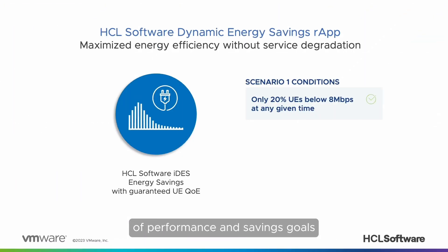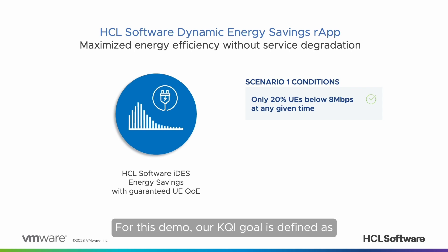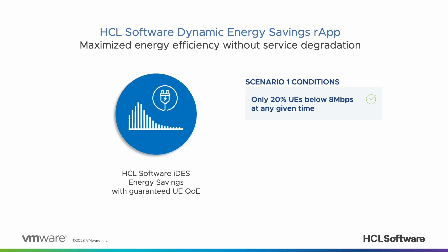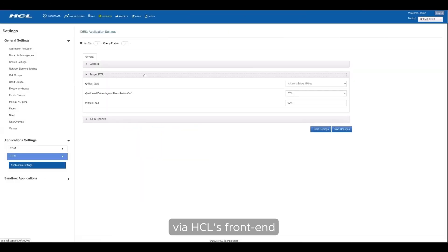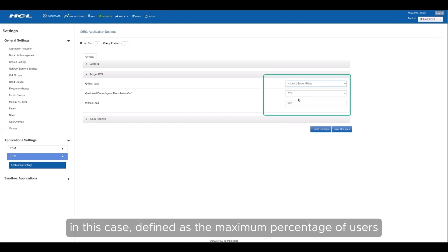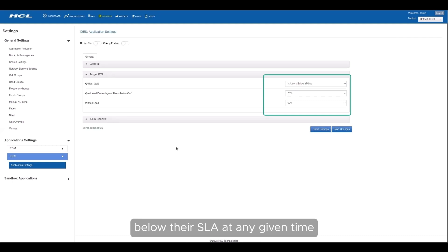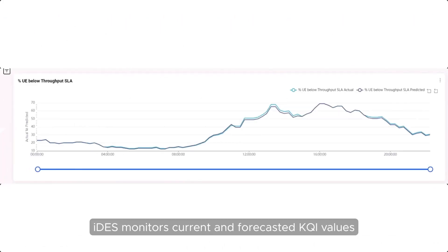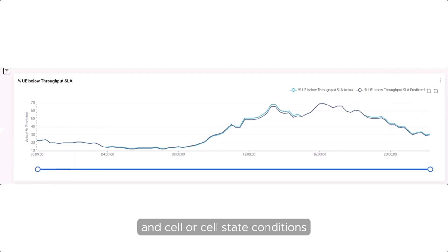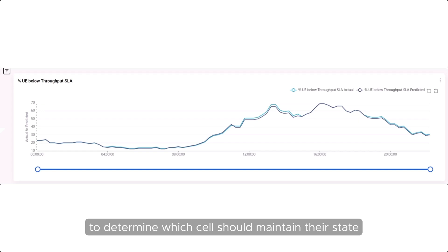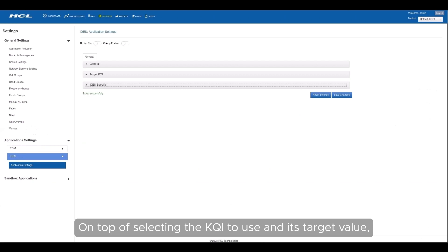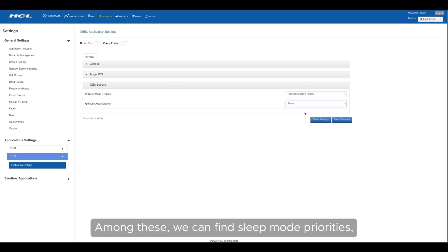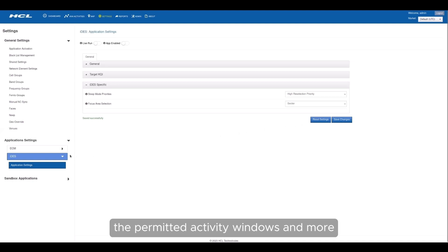Let's now proceed with the configuration of performance and savings goals. For this demo, our KQI goal is defined as only up to a maximum of 20% of UEs being under 8 megabits per second at any given time. We access the R-App configuration panel via HCL's front end. The user selects the KQI to use — in this case defined as the maximum percentage of users below their SLA at any given time — and sets its target value to 20% users below 8 megabits per second. Using this value, IDES monitors current and forecasted KQI values and cell state conditions to determine which cells should maintain their state and which should change. Additional settings determine the app's behavior, including sleep mode priorities, the coverage scope, and the permitted activity windows.